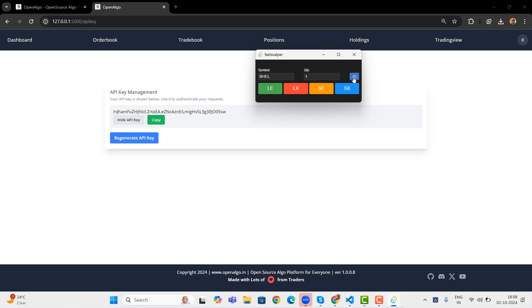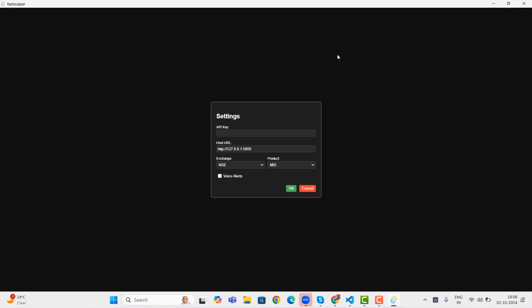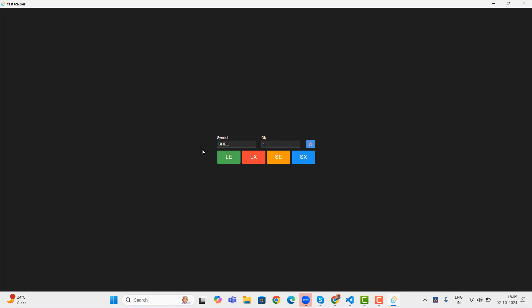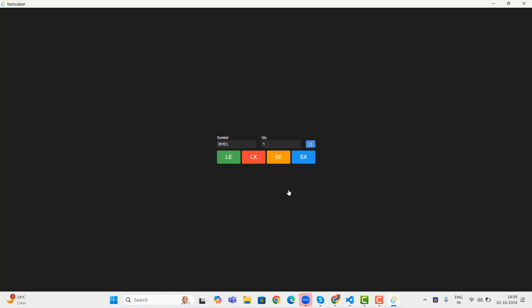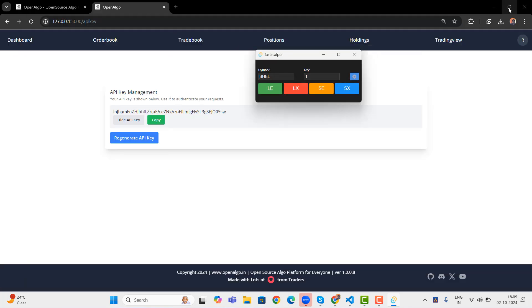Here is the settings, I can go to the settings. Maybe if you want, I can also maximize it. I can set the API key. And the host URL is going to be the same URL where the stuff is running. Let me set the API key here. And exchange is NSE and I want product to be MIS. If I want voice alert, I can enable the voice alert as well and press OK. That will get saved and just minimize it.